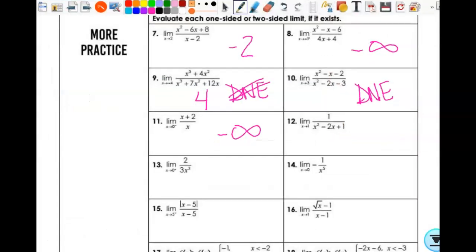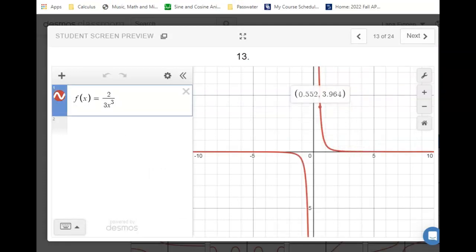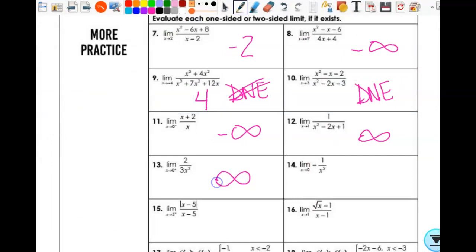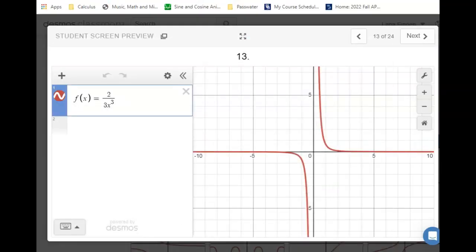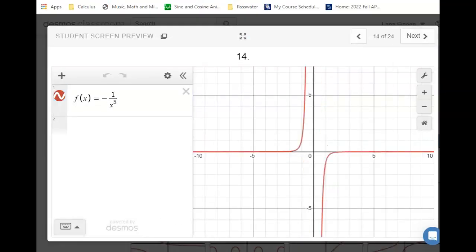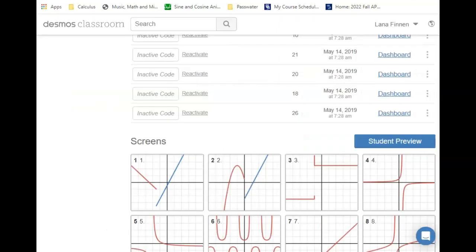It does not exist because that's one of the times it fails to exist — when you have a vertical asymptote and infinity is not a number. That's why we have to say it increases without bound. On number 13, I'm approaching zero from the right. As I approach from the right, my answer is infinity. On number 14, I'm approaching zero. From the left it's infinity, from the right it's negative infinity. So what's my answer? Does not exist.